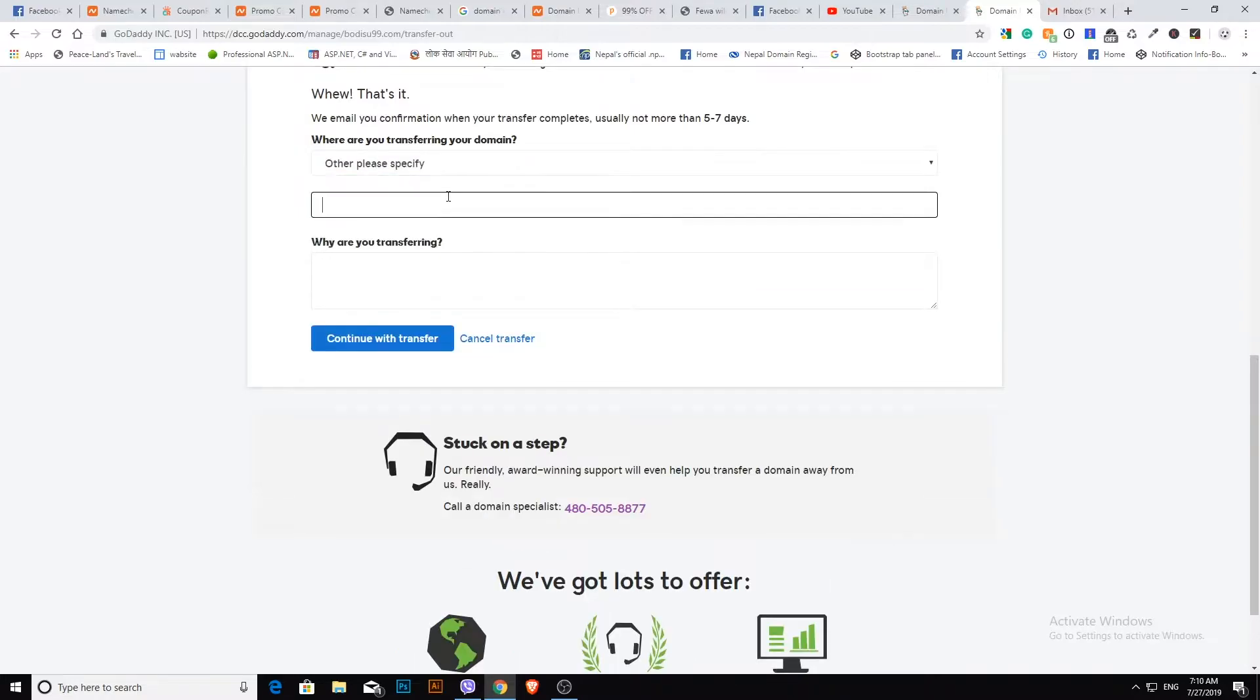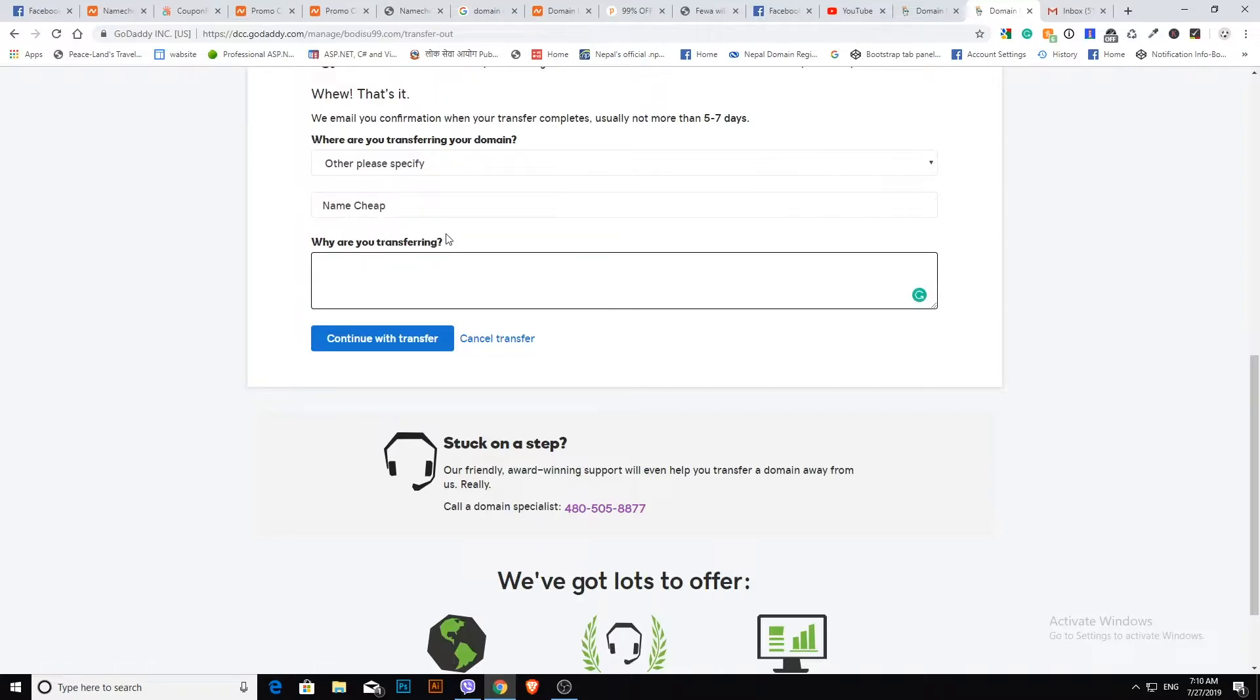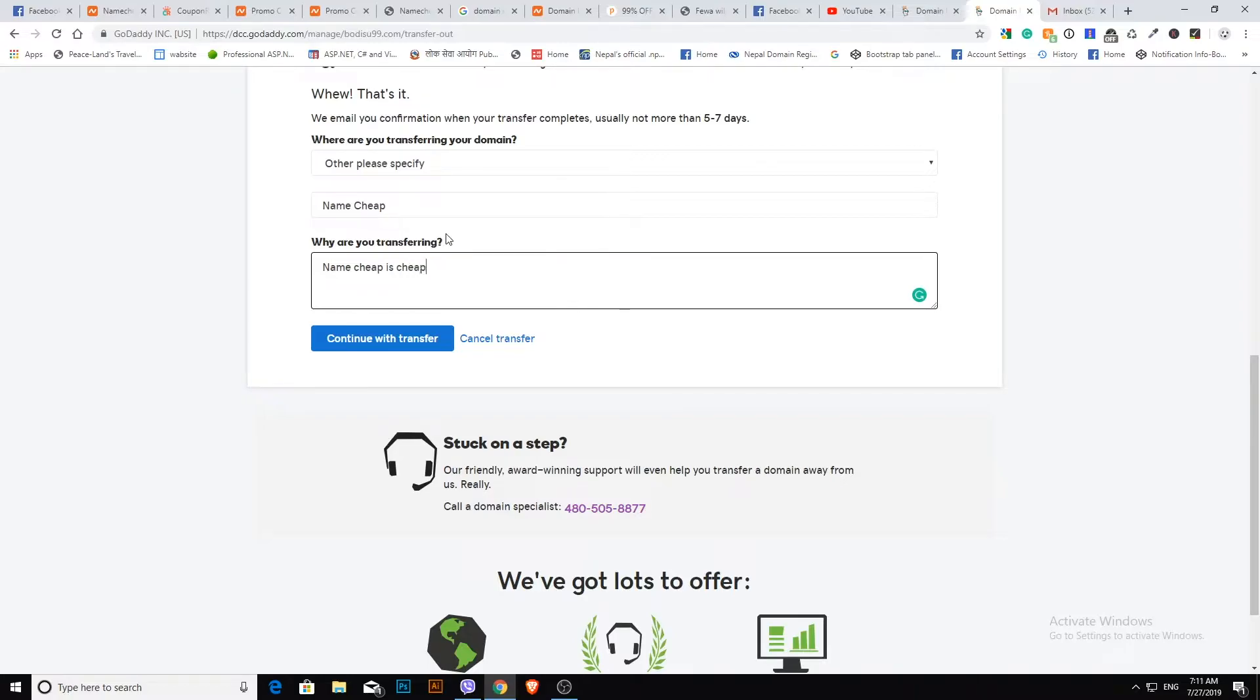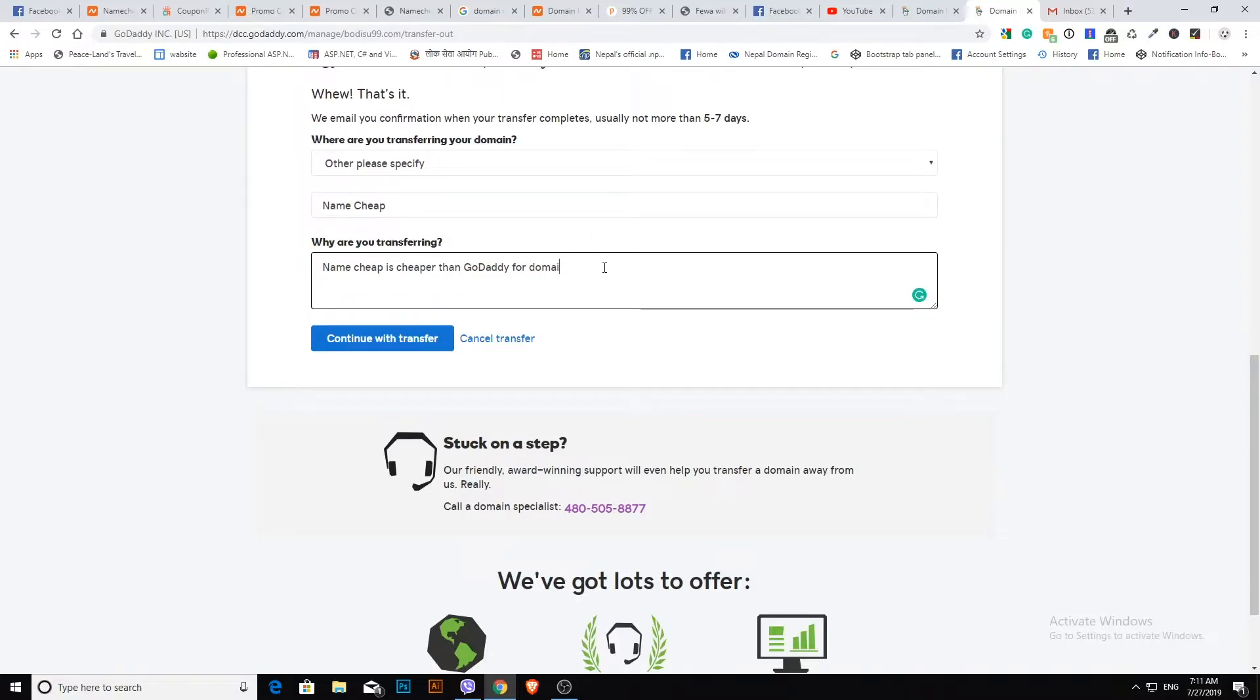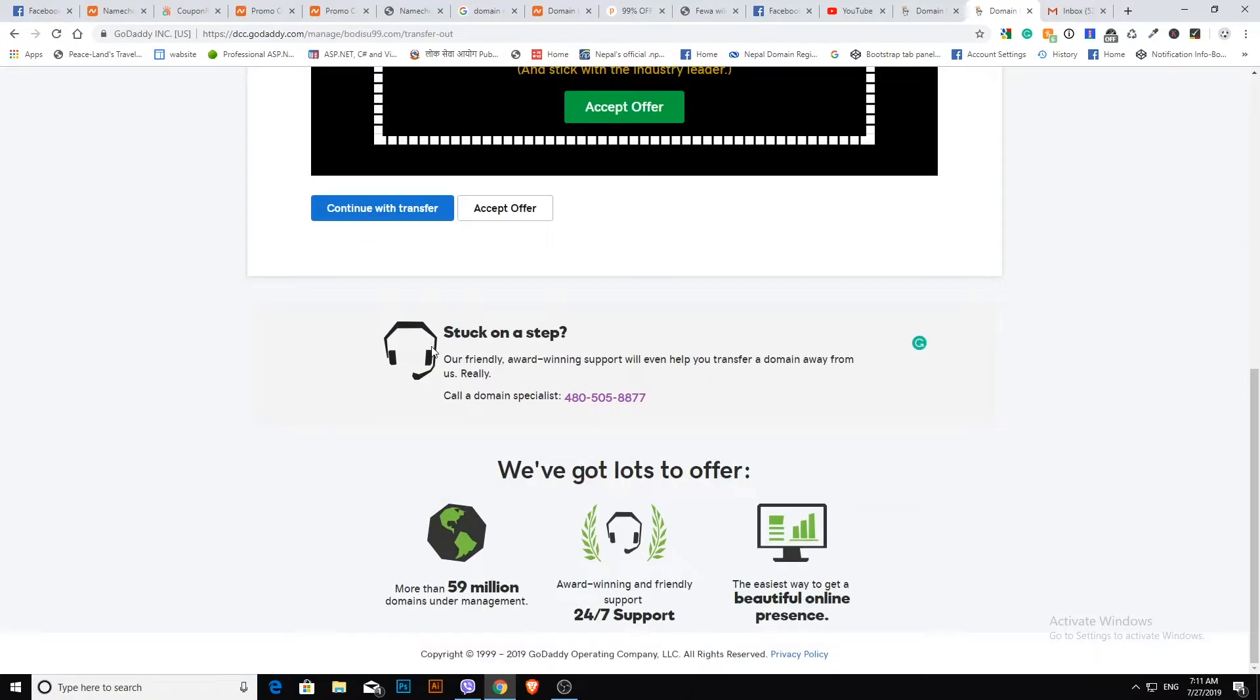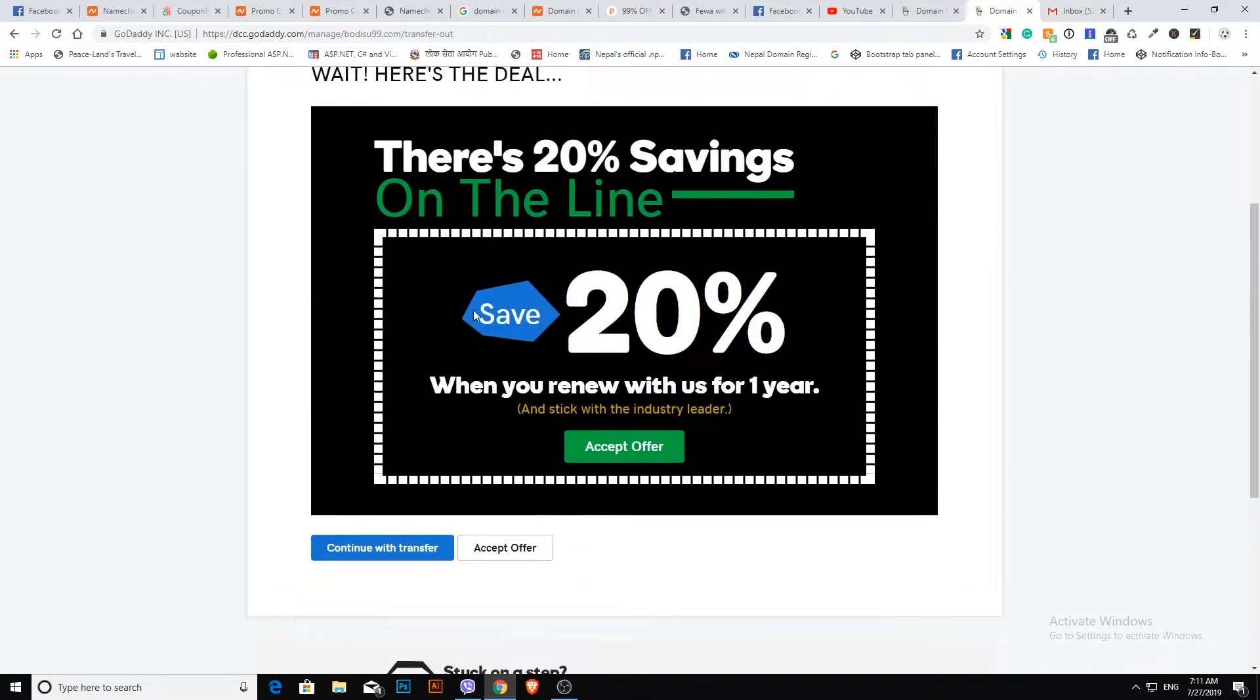Give the reason why you're transferring the domain. Then click the continue with transfer button.